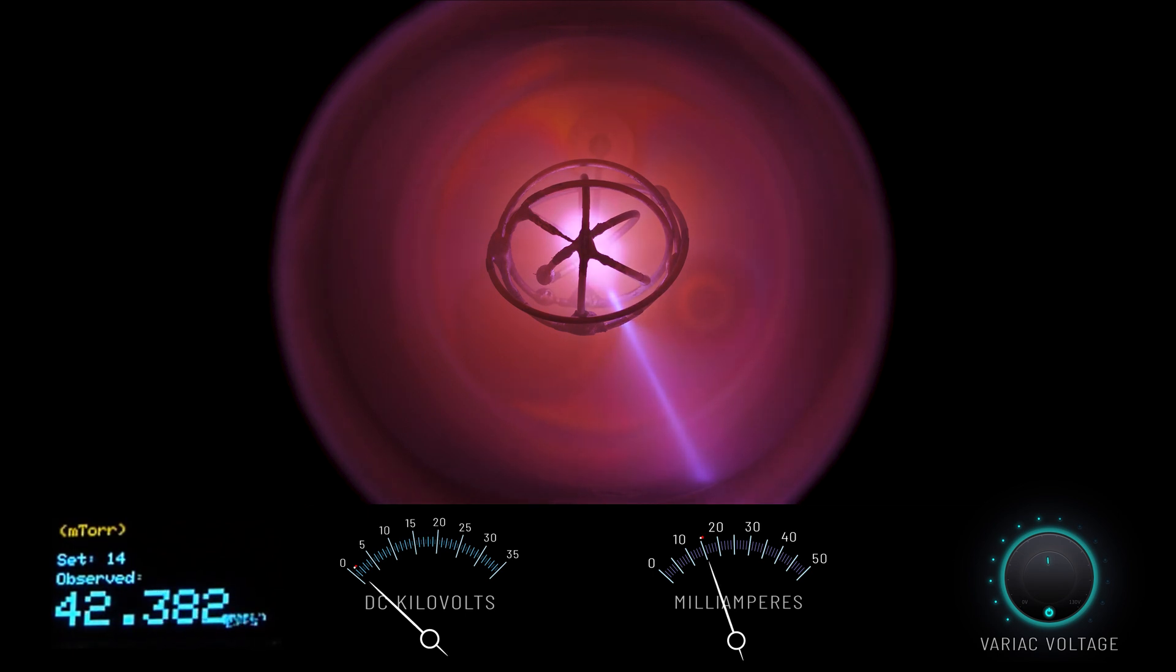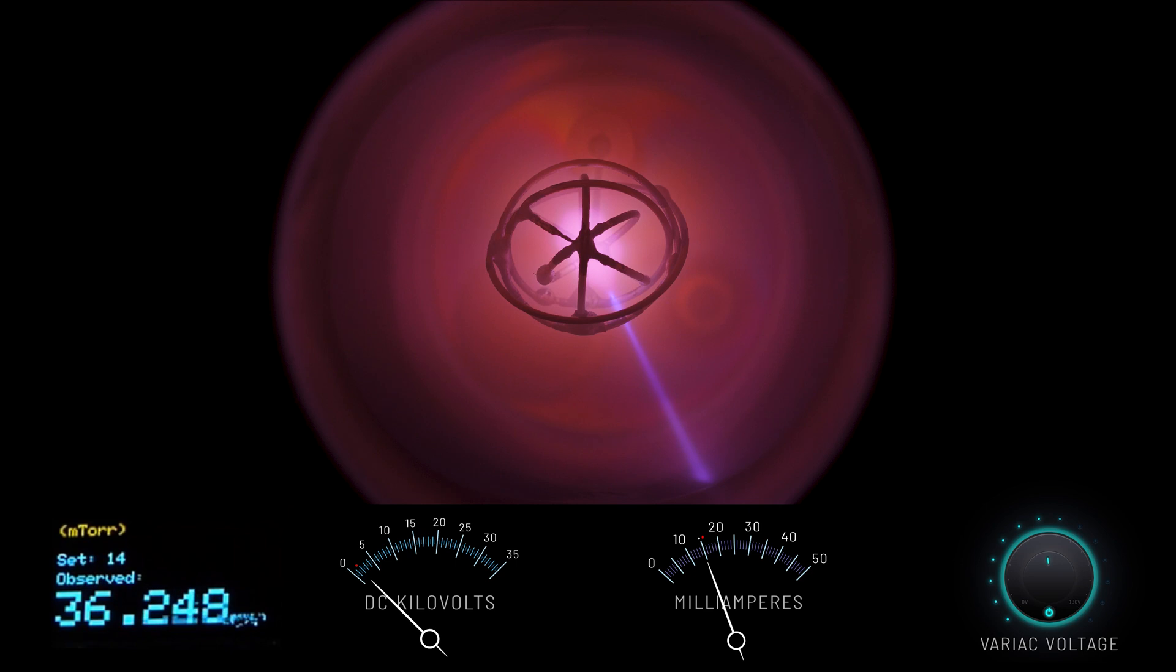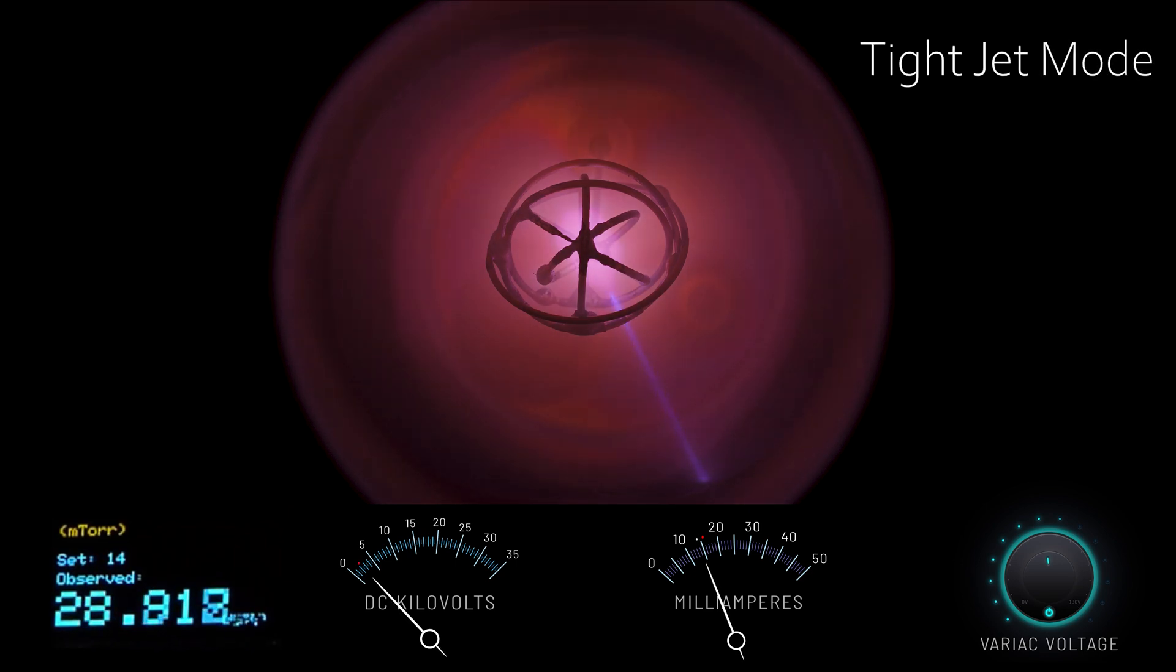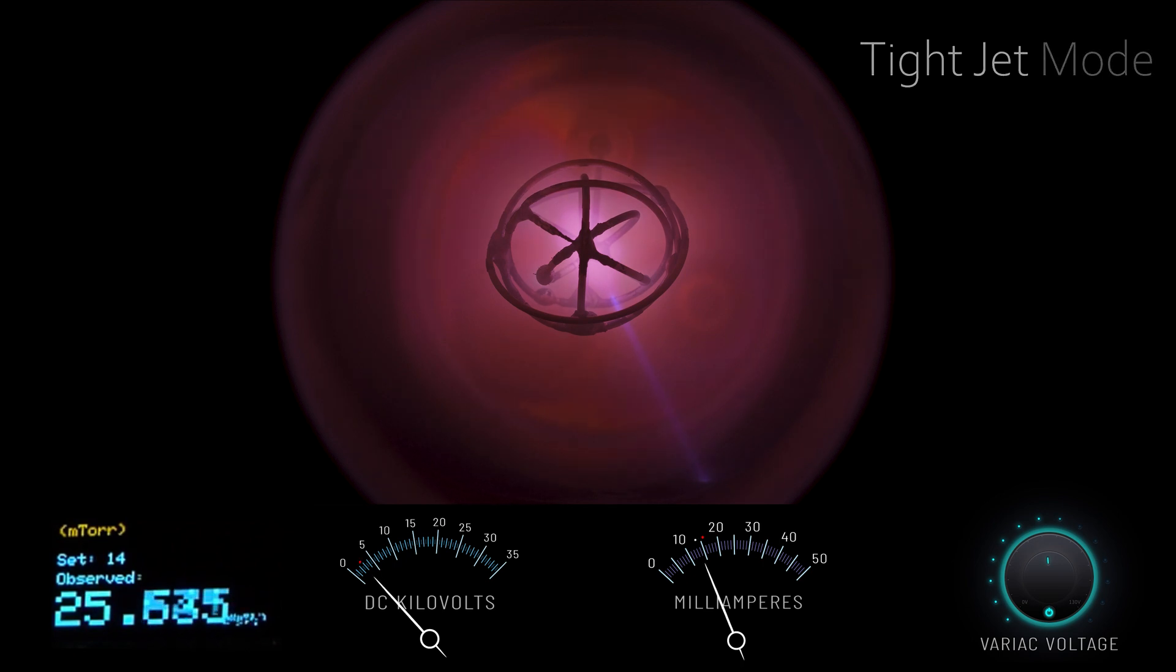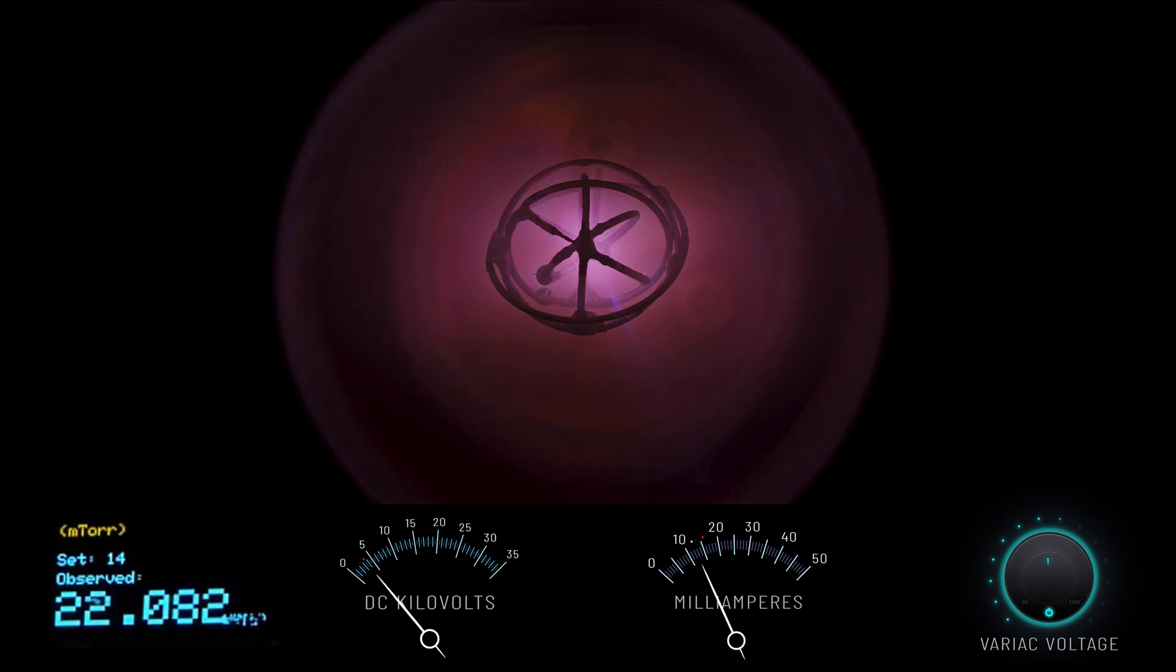While significant fusion still doesn't really occur in this regime, you can see the voltage is finally starting to increase as we begin dropping below 30 millitorr. Higher voltage means faster ions, so we're definitely making some progress.